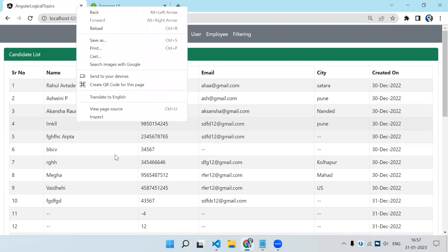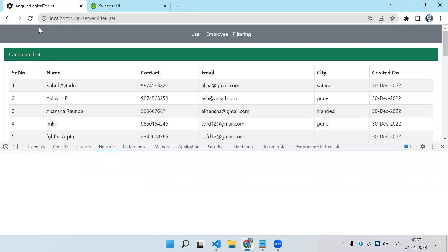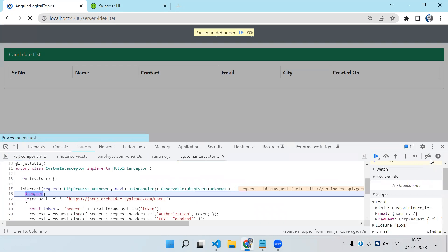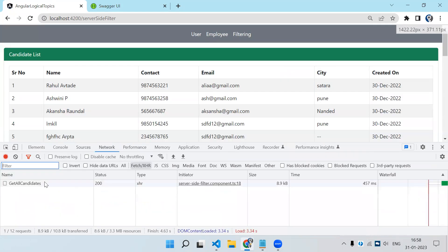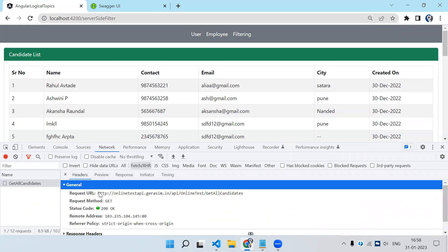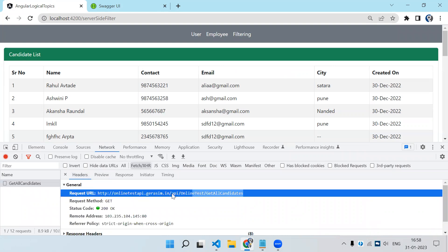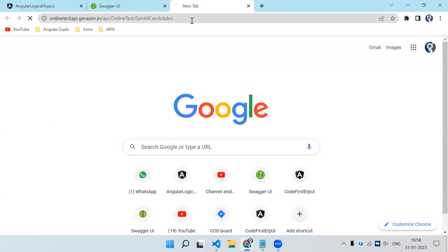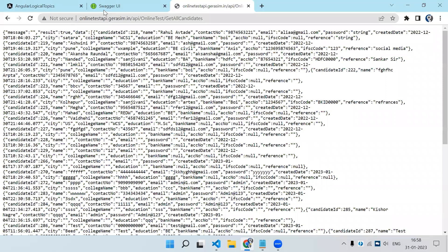Let me just show you the API call first. If I refresh, this is the API call which is giving us all the data we have in this particular candidate. Because this is a GET API, so it is going to return all the data we have.